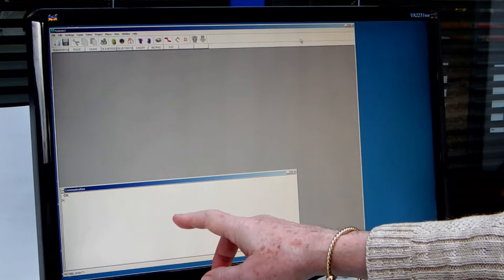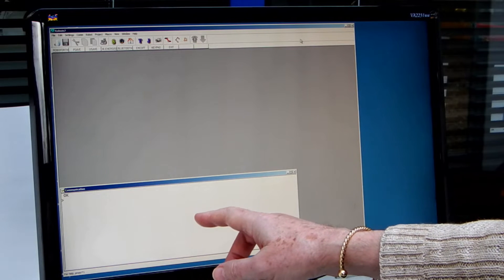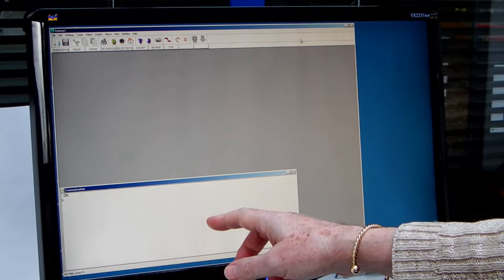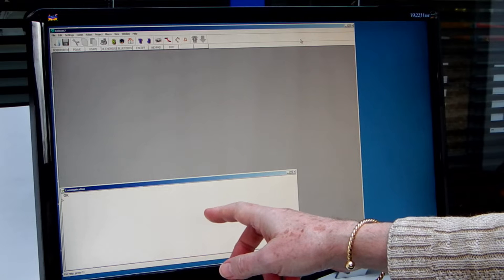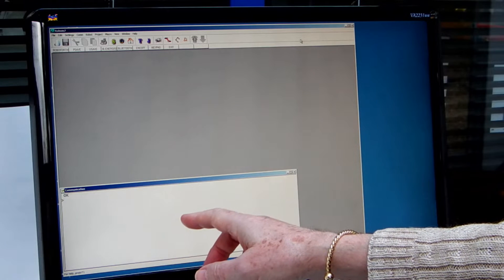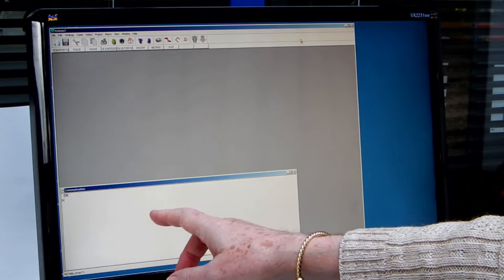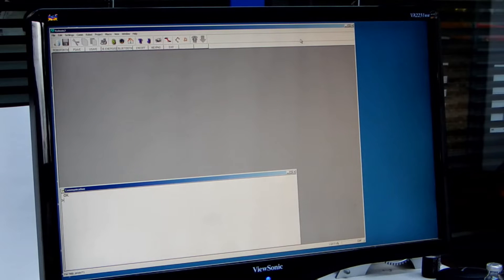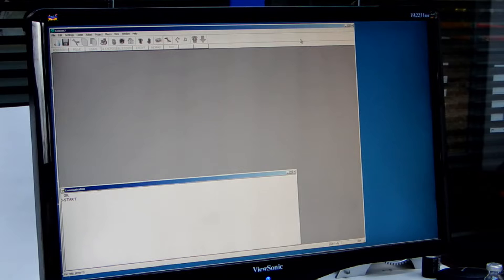This window here is the communication window where you can communicate directly with the robot controller. All commands that you send to the robot you can type at this point. For example, I can type start which initializes the complete system.